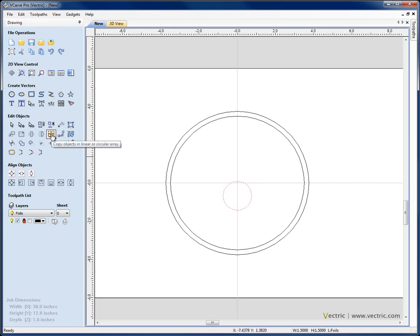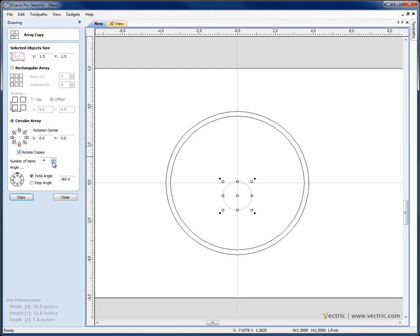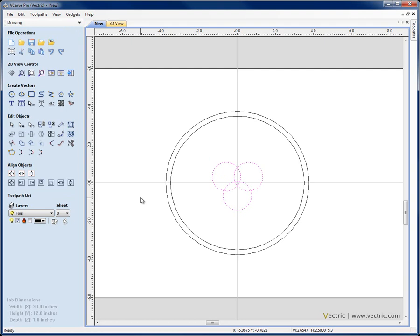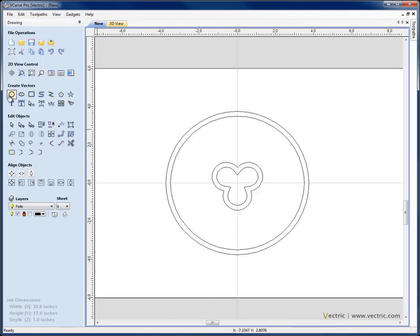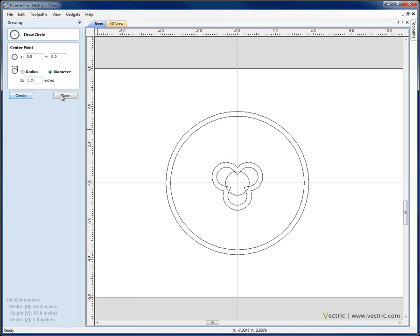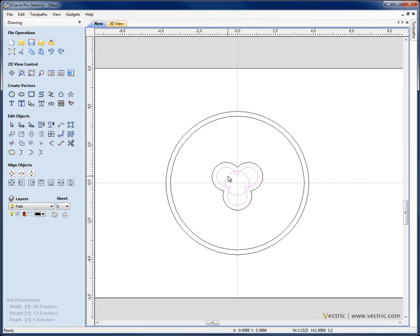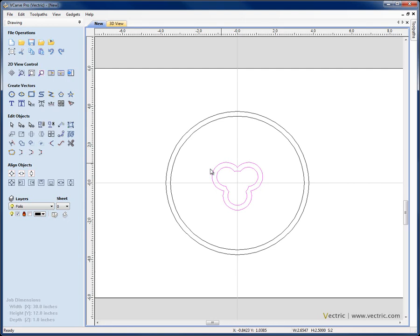Next I'm going to copy objects in a circular array — I want 3 objects in a total angle of 360 degrees around rotation centre 0,0. Hit Copy, close, and with those 3 objects selected I'm going to say Weld Selected Vectors to give me my trifoil outline. With that selected I'm going to hit Offset Selected Vectors, inwards, 0.25, create sharp corners checked, hit the Offset button, close. Create another circle which is 1.25 diameter, select that, offset the inner shape, Shift and select the circle and select Weld Selected Vectors to join those. Pick the outer and inner, Ctrl-G on the keyboard to group those together and that's the trifoil that we've created.